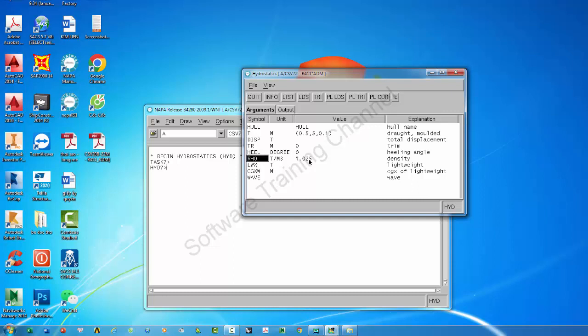You can change the density of water or you can keep it as before. This is the trim angle, and here we go.